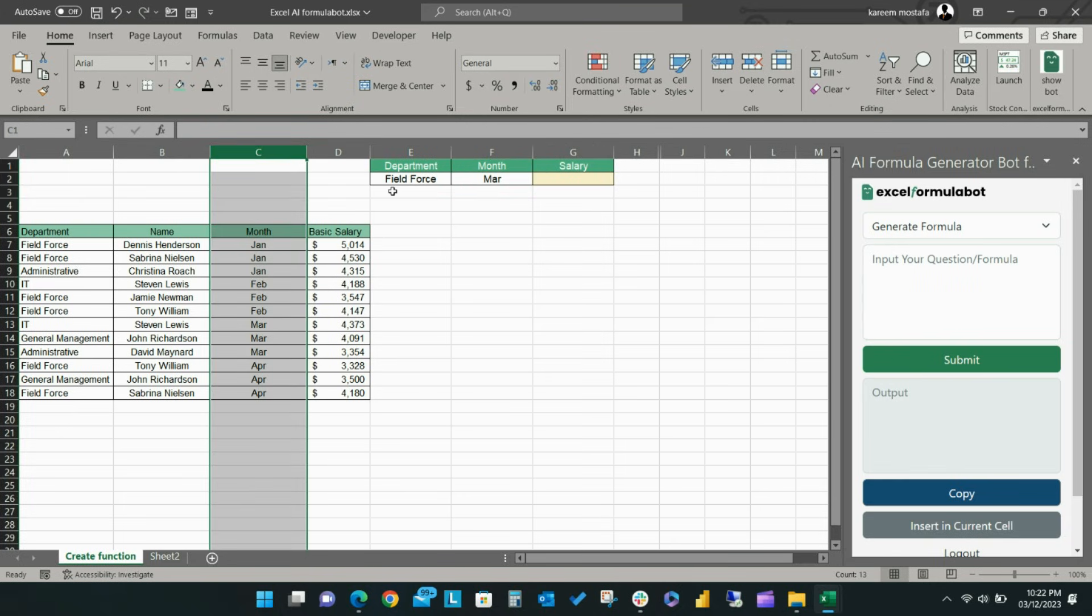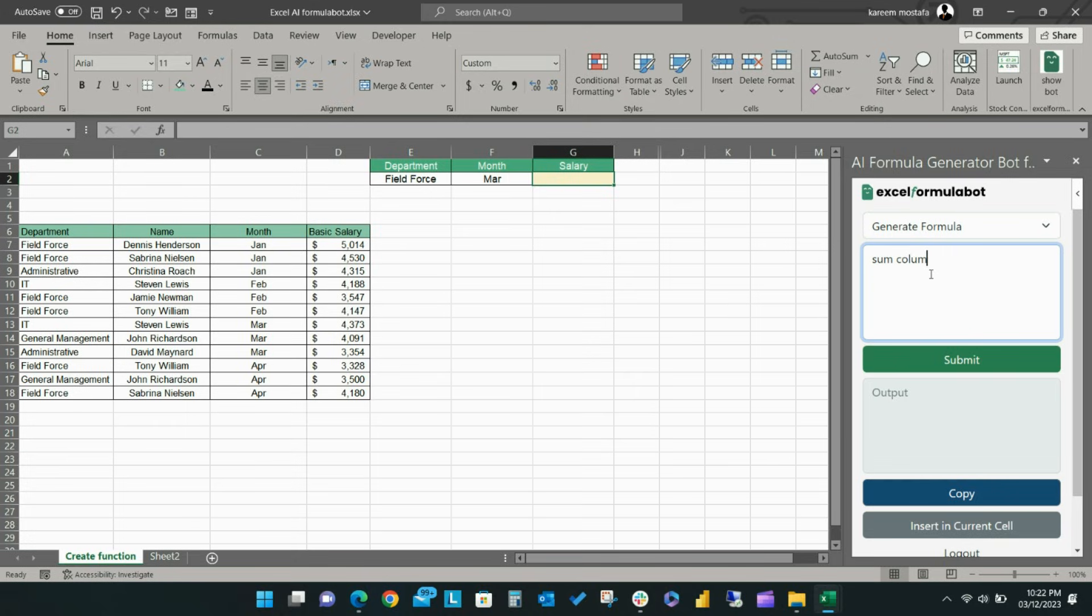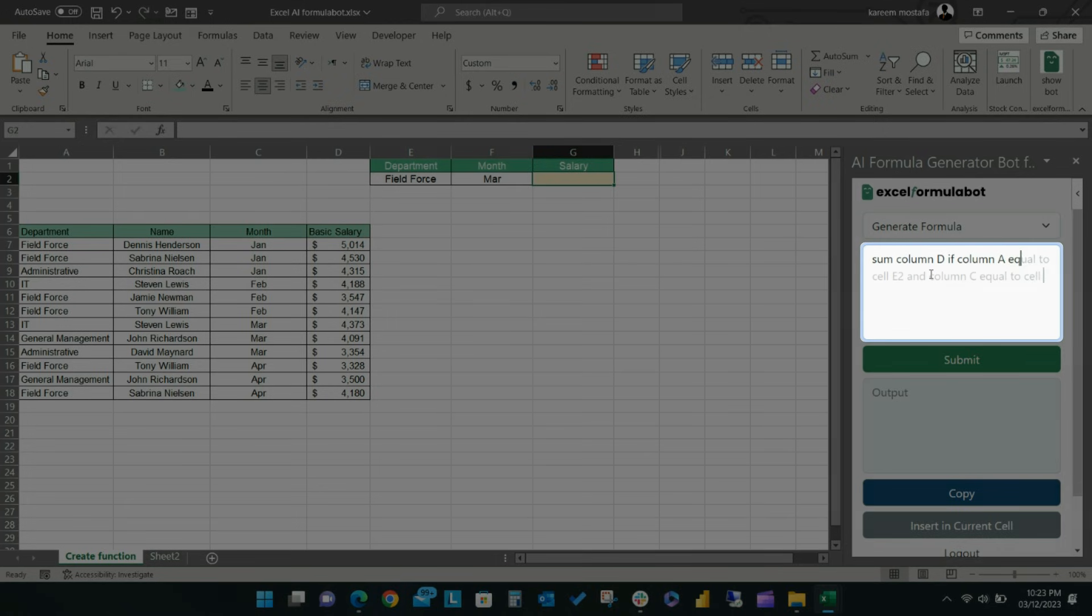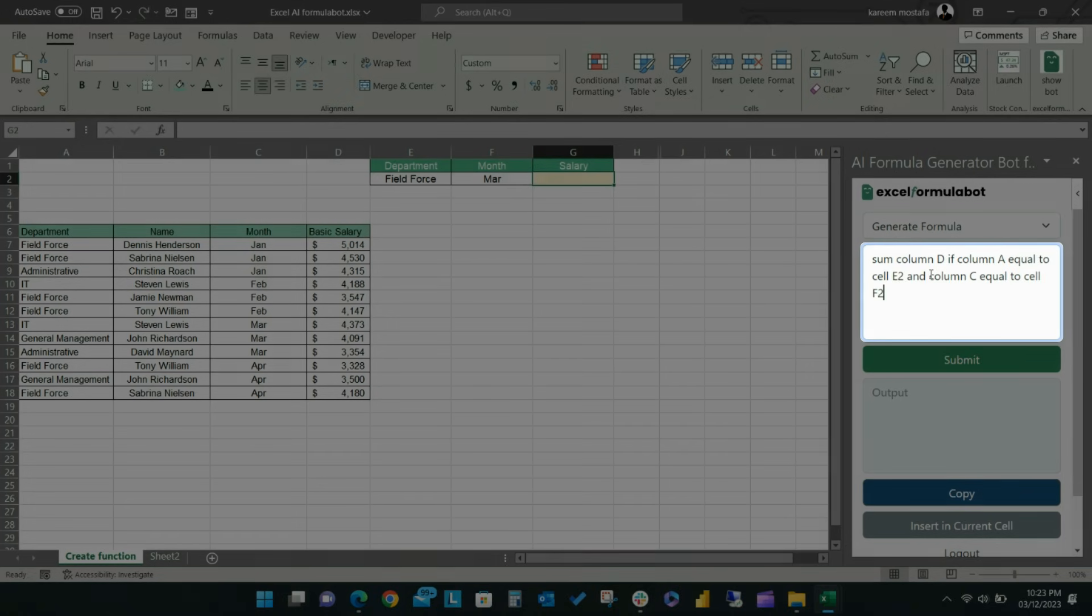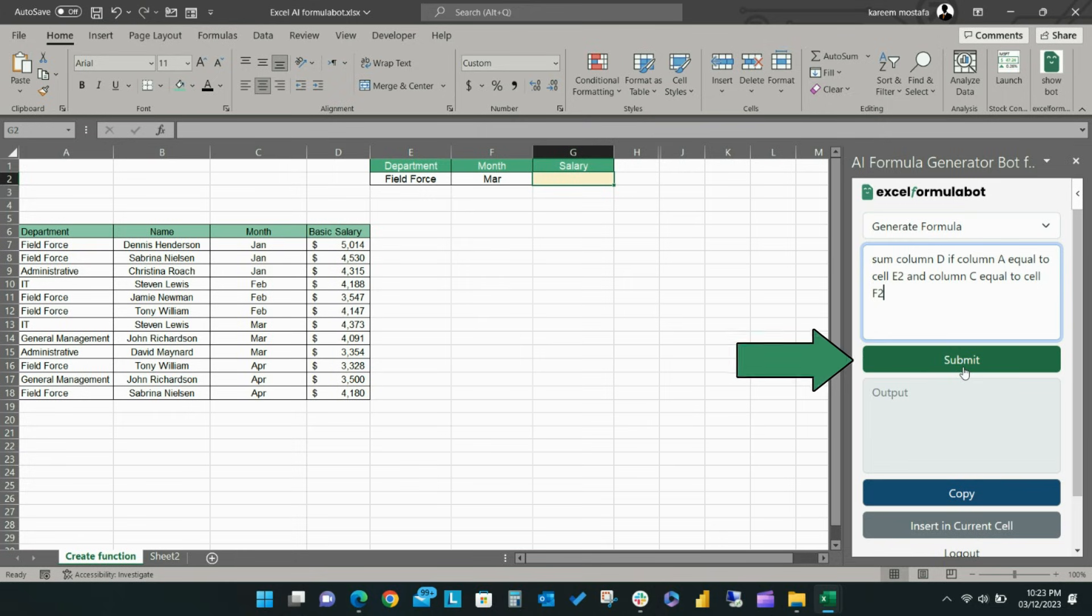Start writing the description of the formula you need in the Input Your Question Formula text box using the specific cell references for the department, month, and salary fields. For this example, type sum column D if column A equal to cell E2 and column C equal to cell F2, then click Submit.